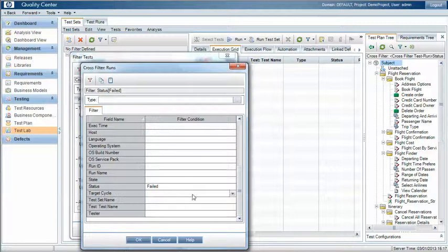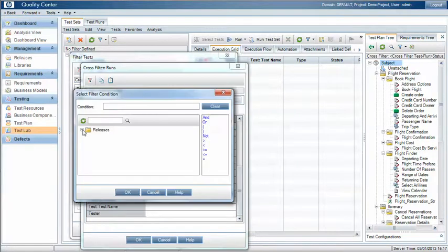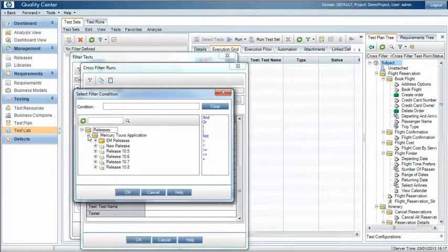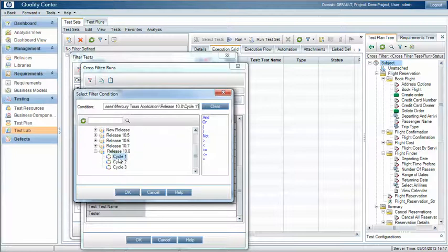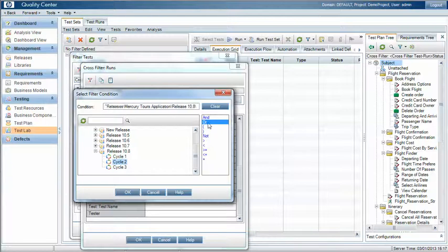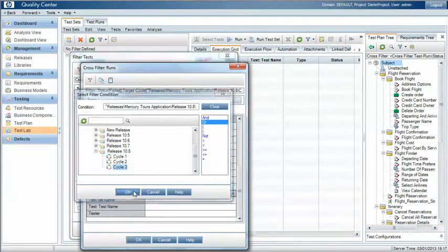So under here in the cross filter we define target cycles, and we may in this instance just pick up release 10.8 runs and test cycles, or test cycle 1, test cycle 2, or test cycle 3.